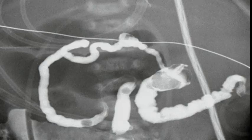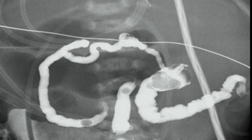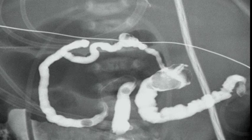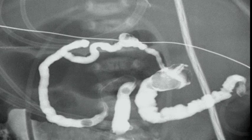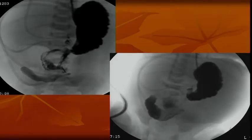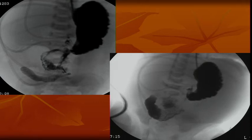Case 12: a total microcolon with malrotation. You can see this is a microcolon — the ileum is bigger than the colon, which means the colon was never used. It could be due to meconium plug or any obstruction. On the upper GI, instead of getting a C-loop with the ligament of Treitz to the left of the spine, it just comes down and goes into the right side of the abdomen. This was a malrotation with a microcolon.